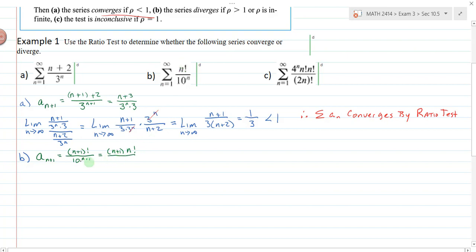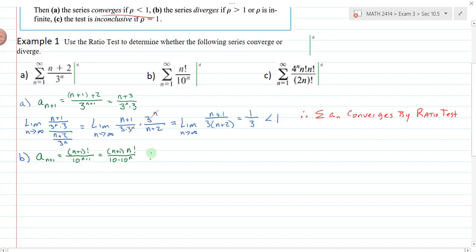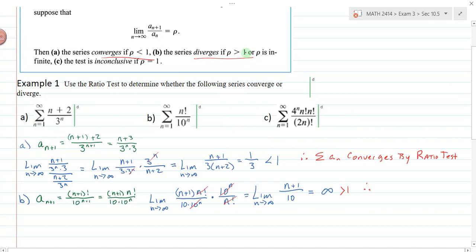Using the ratio test, I look at the limit as n approaches infinity of the n+1 term — which is (n+1) times n factorial over 10 times 10 to the n — multiplied by the reciprocal of the nth term, which gives 10 to the n over n factorial. The n factorials cancel, the 10 to the n's cancel, and I'm left with the limit as n→∞ of (n+1) over 10, which equals infinity. Since infinity is greater than 1, this series diverges by the ratio test.